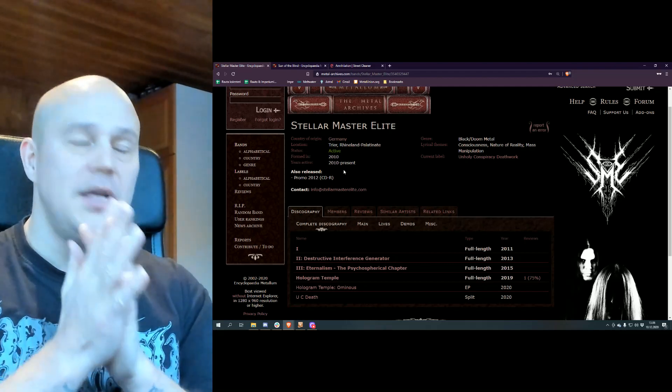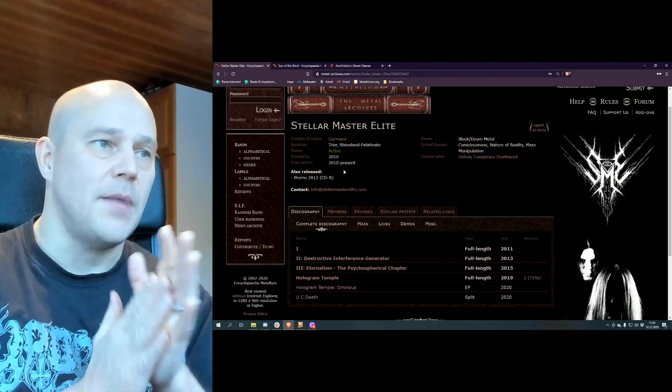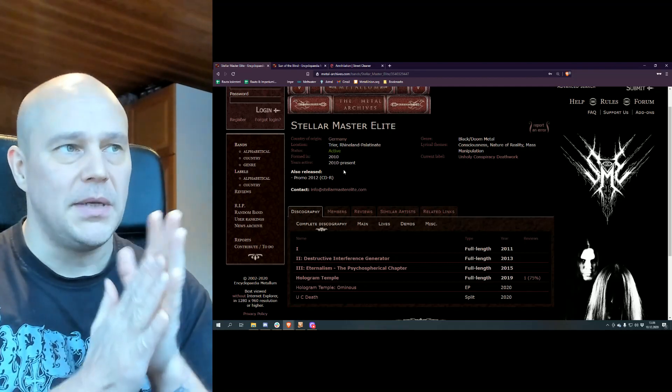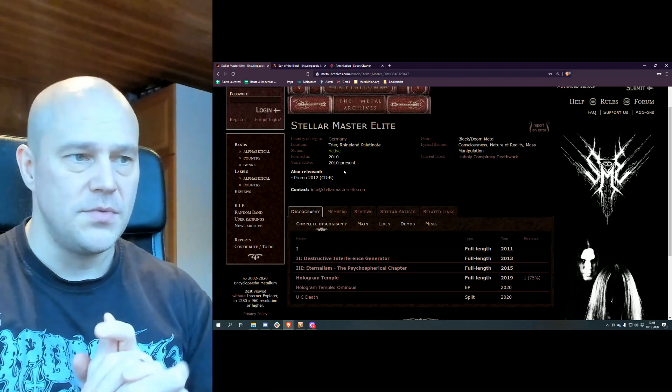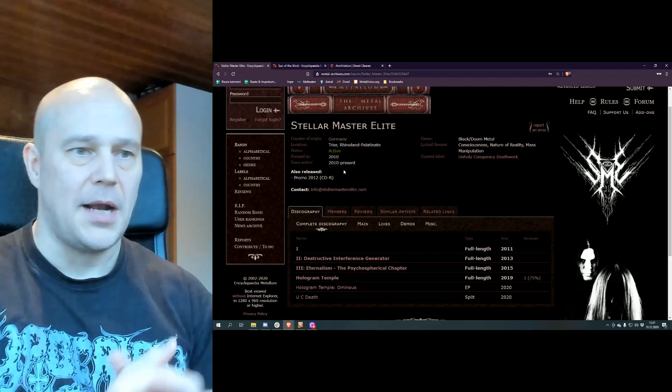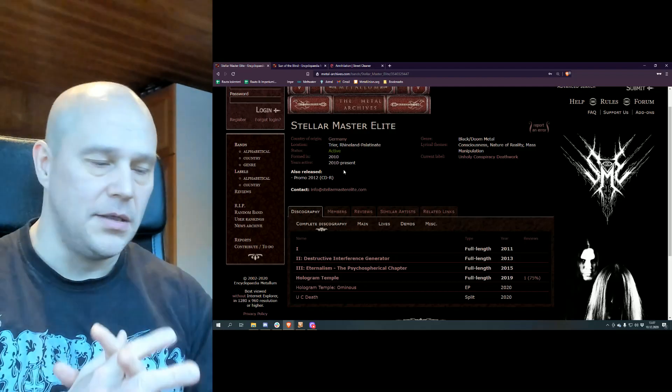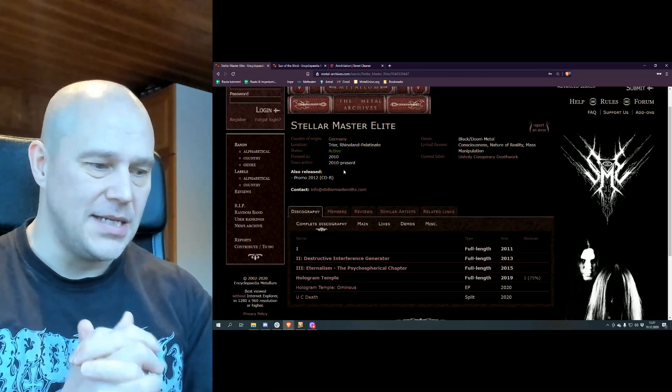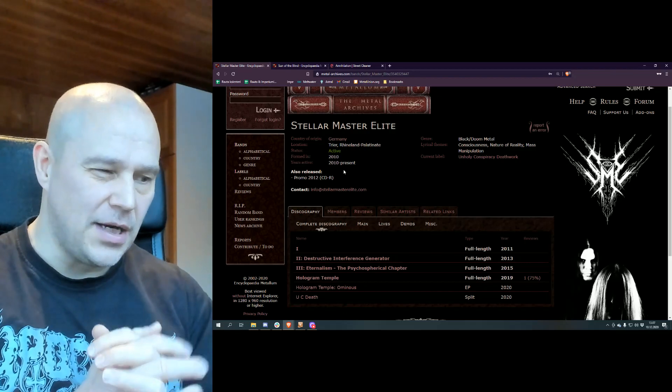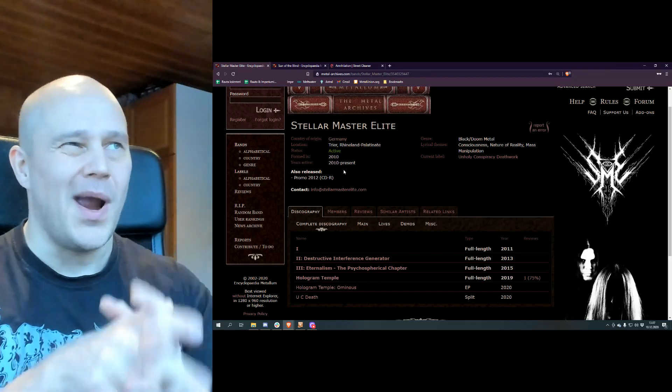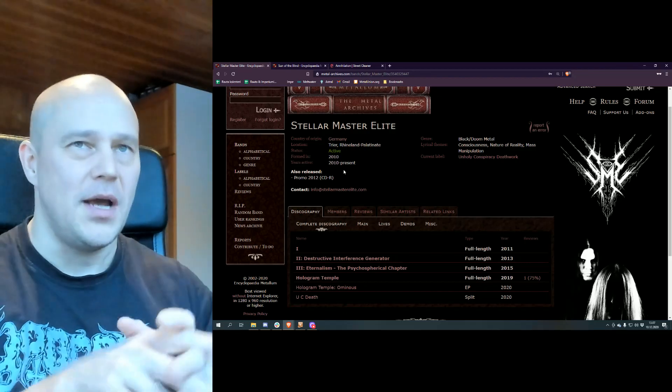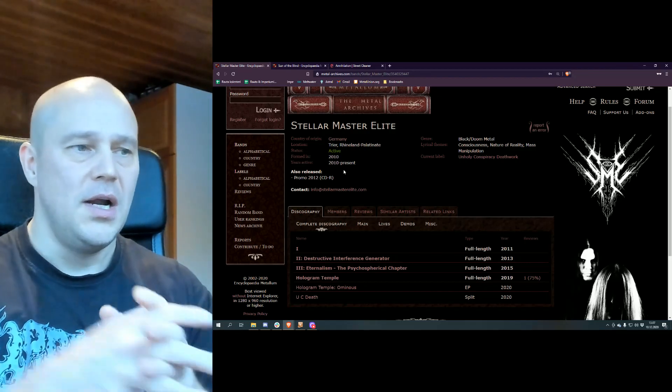Anyway, definitely an interesting band, something a little bit different altogether in terms of being German black metal or black metal in the first place. Atmospheric, but yet at the same time not in the way that so many other bands are.